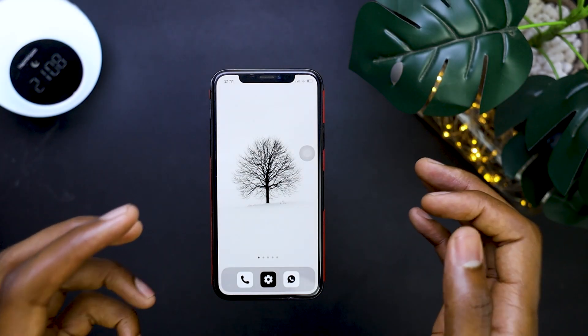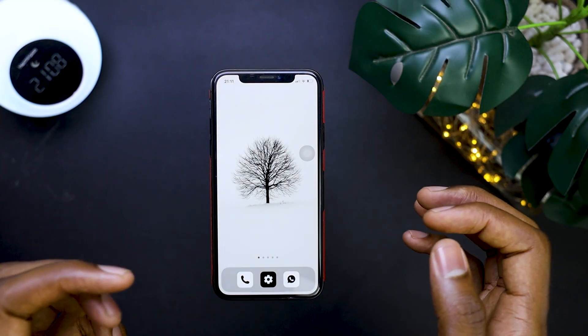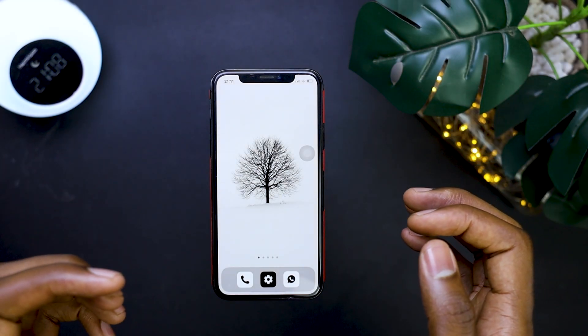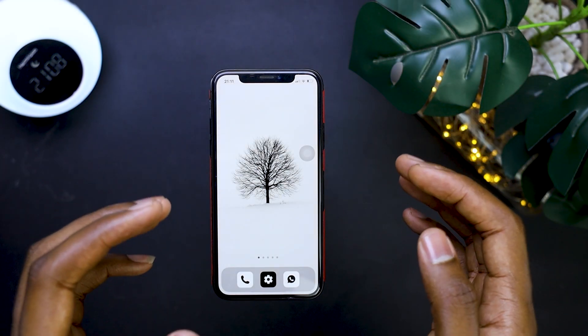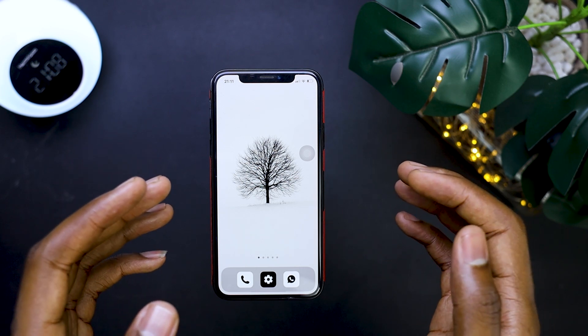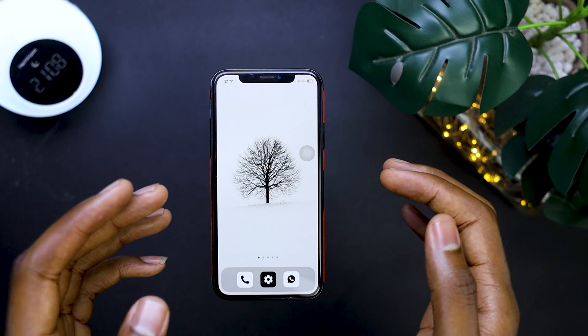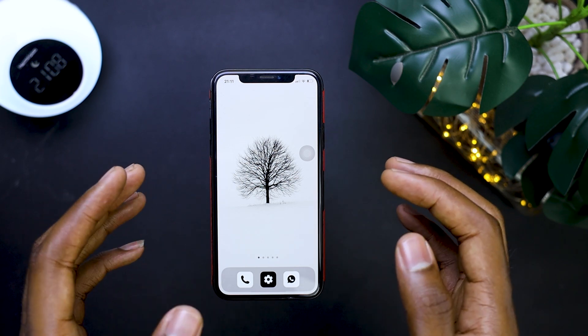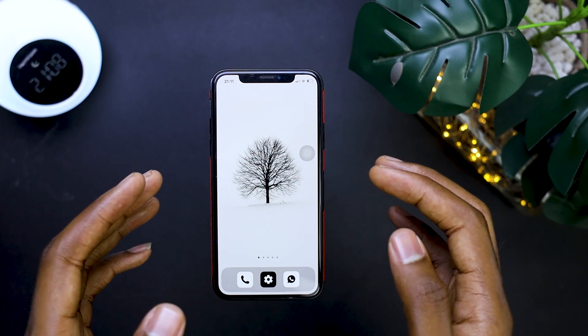Hello guys, it's Kakua here and welcome to another video. In this video, I'm going to walk you through how I set up this home screen setup, which I've named the Invisible Home Screen Setup.